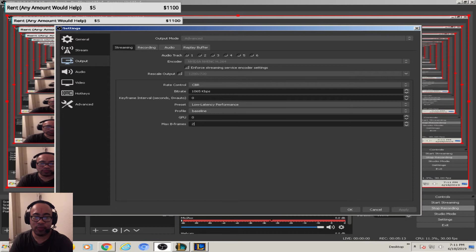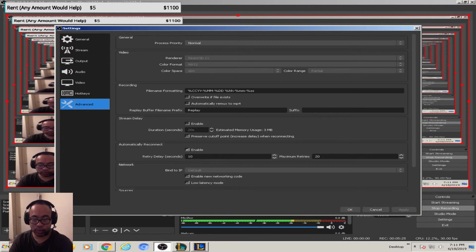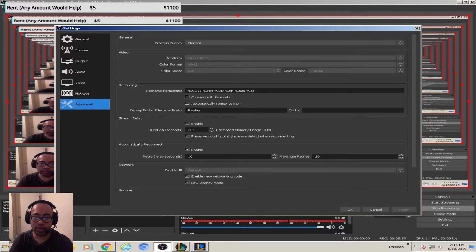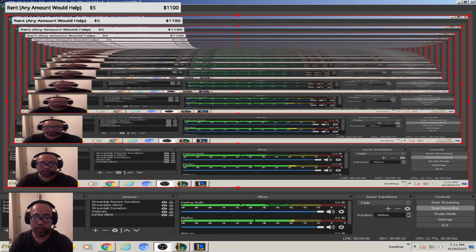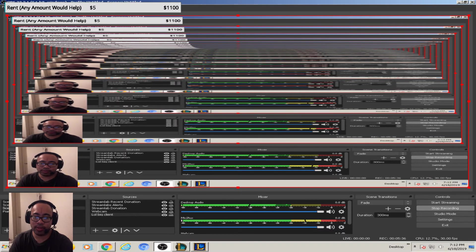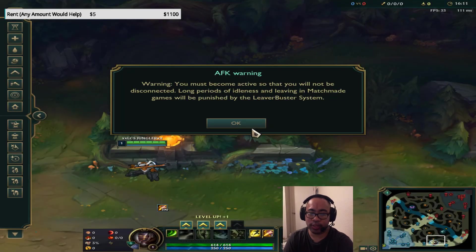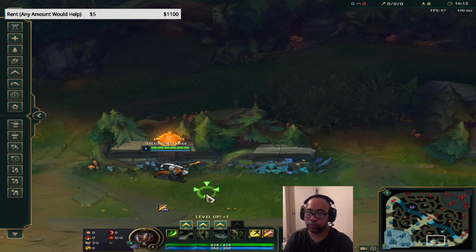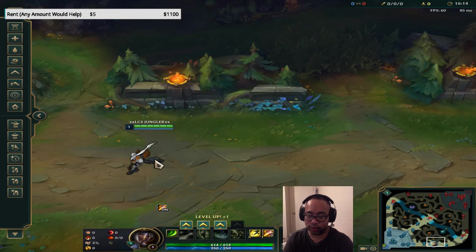You want to go to advanced, and I did some research, you want to enable the new network mode and enable low latency mode. Then you're gonna press okay. And there you go. That's what I found is the best settings for streaming League of Legends on the lowest ping possible.